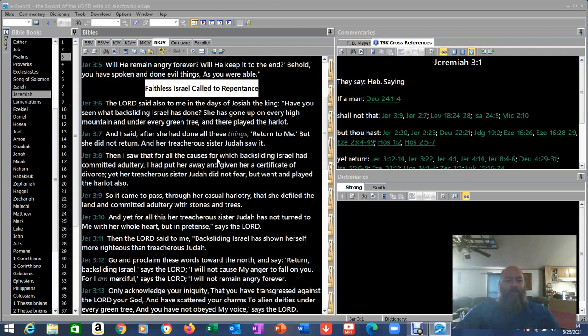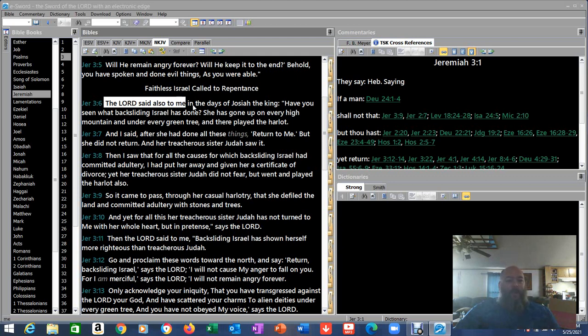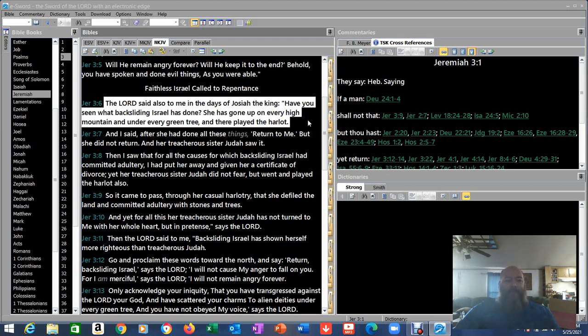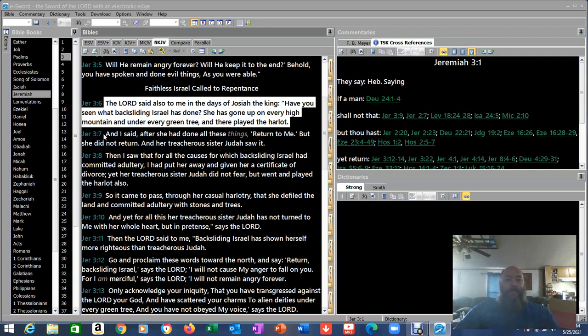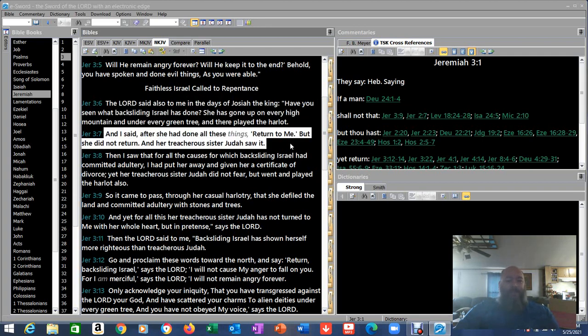Verse 4. Now he's going to call them back to repentance. This is very interesting because I think I know where Jeremiah 3 is going to take us. I haven't read ahead, but I think I know where it's going to take us. Jeremiah 3:6, The Lord also said to me in the days of Josiah the king, Have you seen what backsliding Israel has done? She has gone up on every high mountain and under every green tree, and there played the harlot.